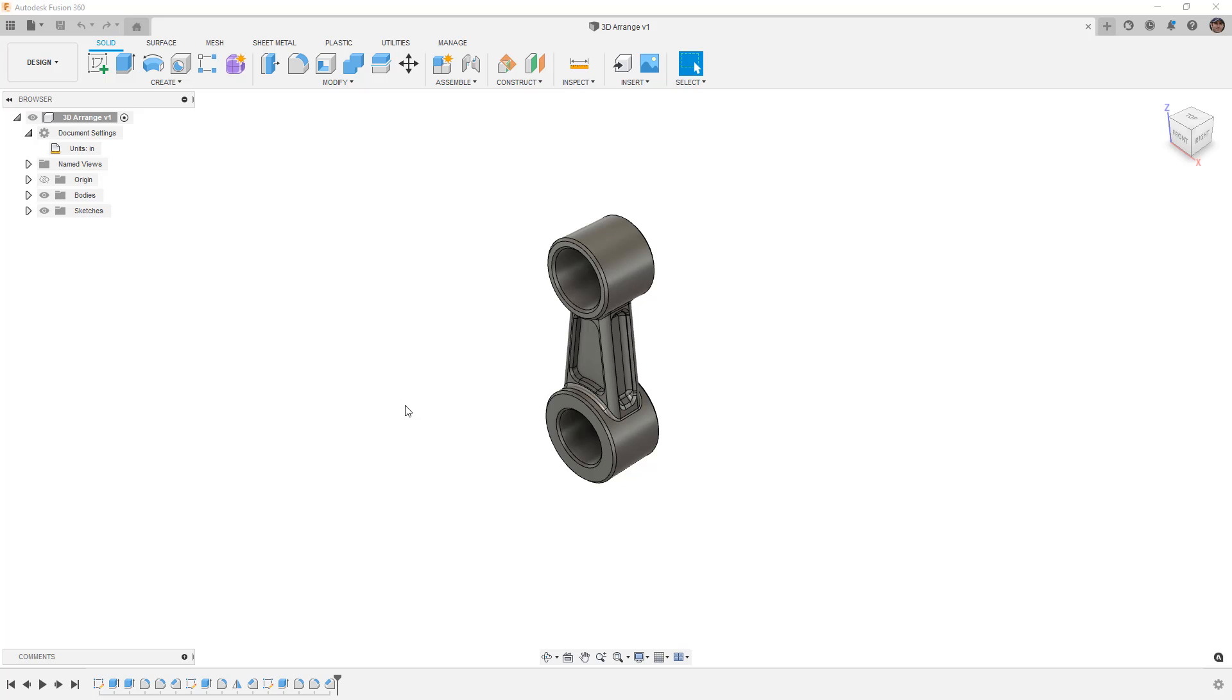Now, you might be thinking to yourself, what do I need these tools for? Well, 2D Arrange is very handy for us to orient a grouping of parts in a specified area. So if you are 3D printing, especially on an at-home desktop FFF type machine, it can help you set up all your parts in a certain orientation so that they fit in your build volume.